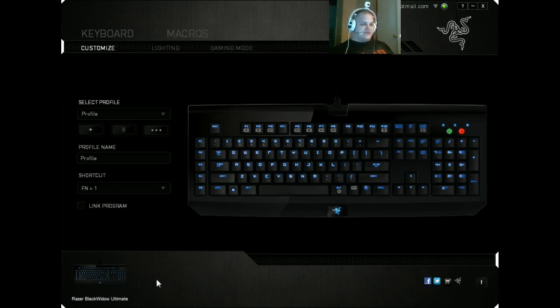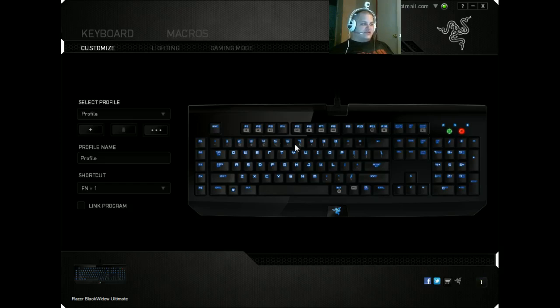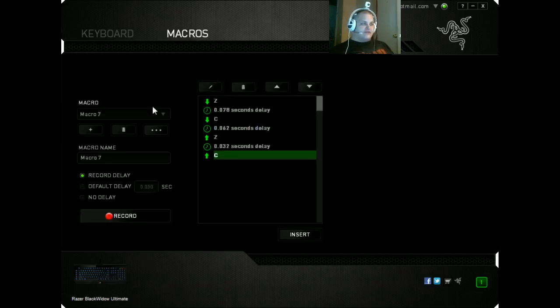It shows down here, it picks up what Razer products you've got. I'm using the Razer Black Widow Ultimate, so we're just going to use that for now. And you're going to click on Macros up top.